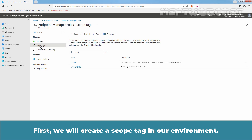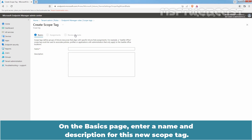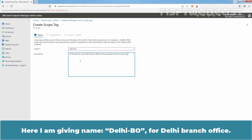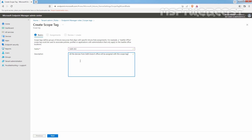First, we will create a scope tag in our environment. Click on the Create plus icon. On the basics page, enter a name and description for this new scope tag. Here I am giving the name Delhi BO for Delhi branch office. I am also adding a description: all the devices from Delhi branch office will be assigned with this scope tag. Then click Next.